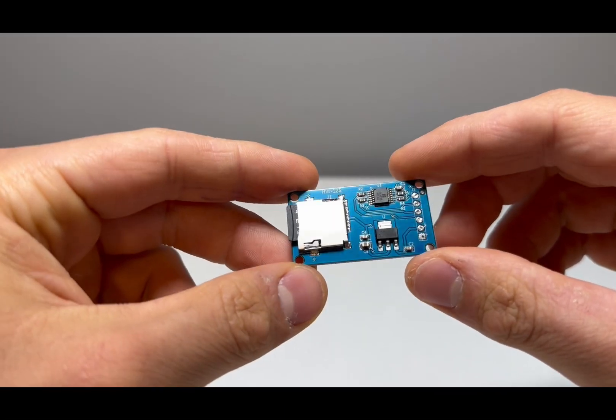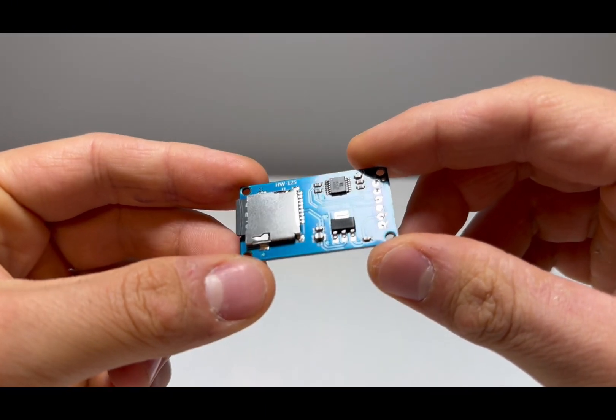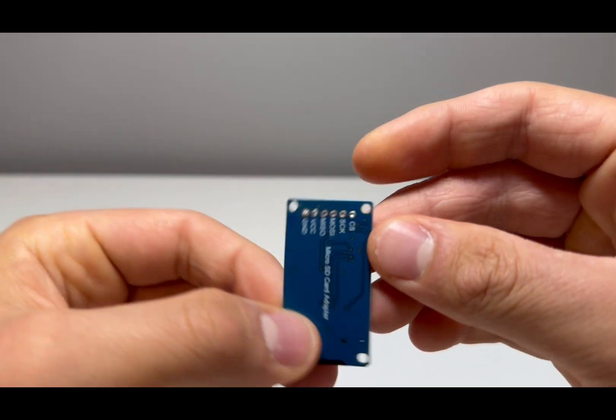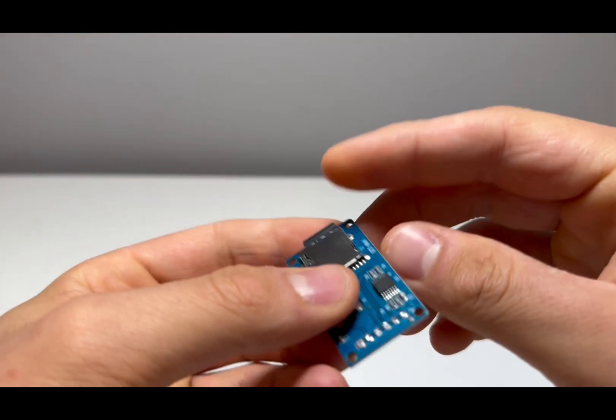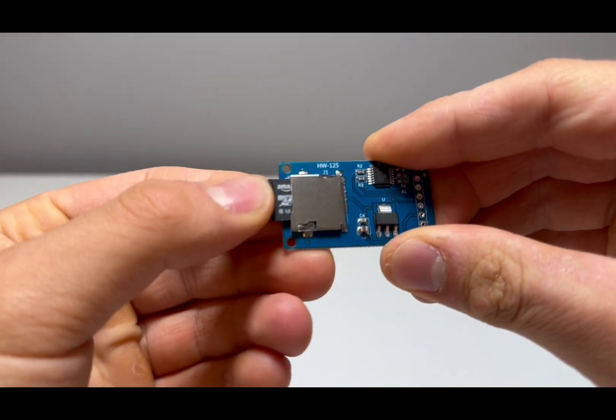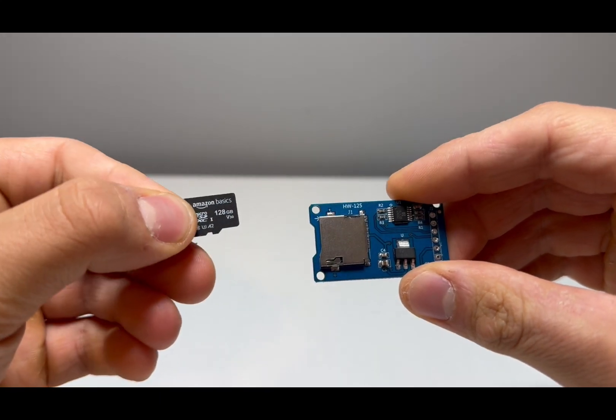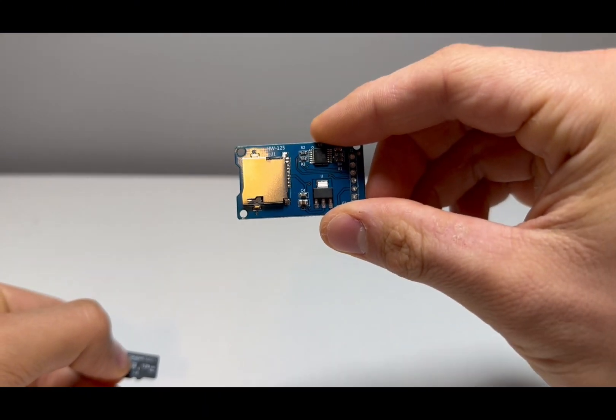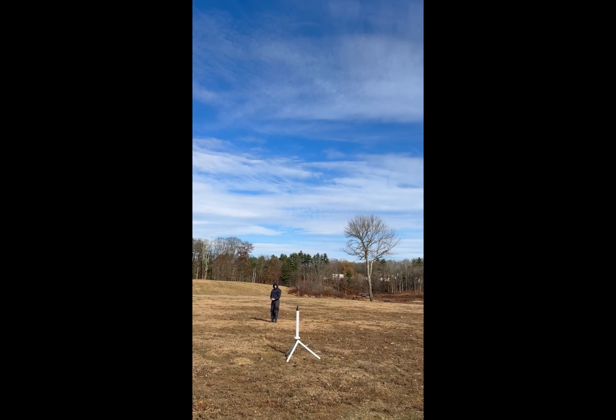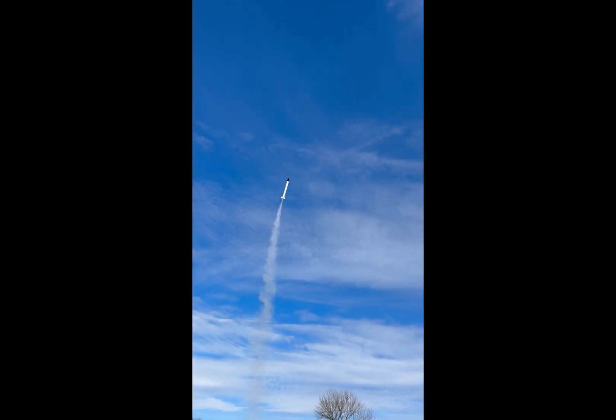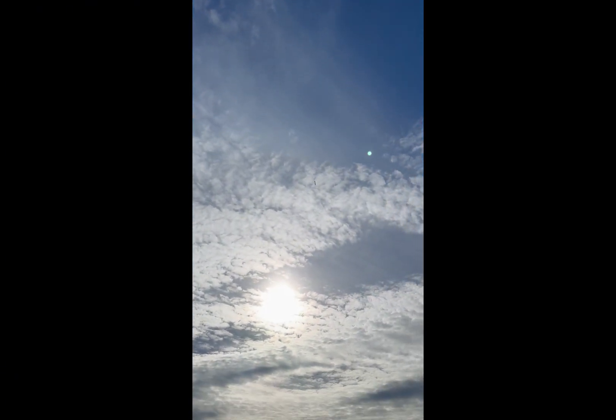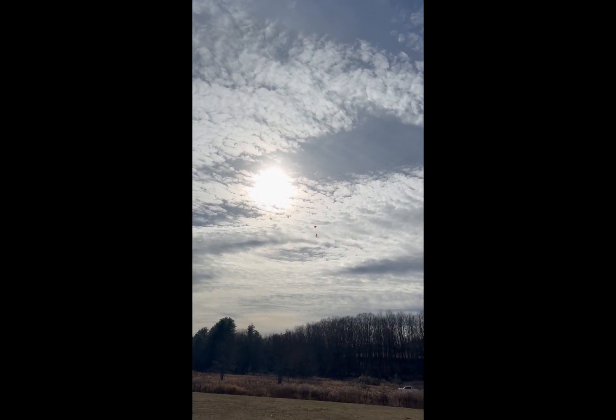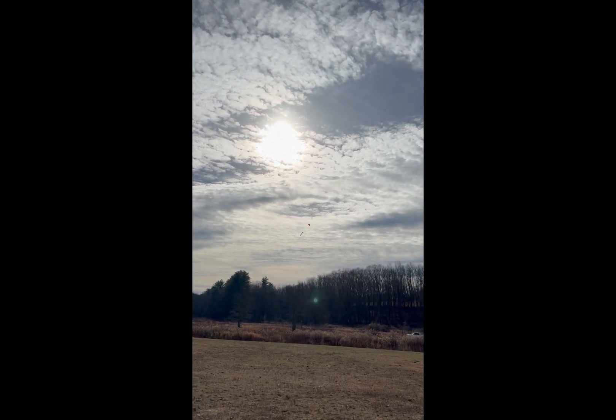For collecting data, there's many options, but I think one of the most convenient options is just a simple microSD card, which we can write our data to with a special breakout board, as shown here. To deploy the parachute, we can also use a servo again, like how it was done on my ARD-2 rocket. Quick side note, I also plan to launch this rocket again soon.